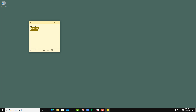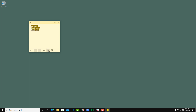You can also format your note. You can make text bold, italicize it, underline it, add a strikethrough, or convert it into a bulleted list — and turn it back to regular text just as easily.